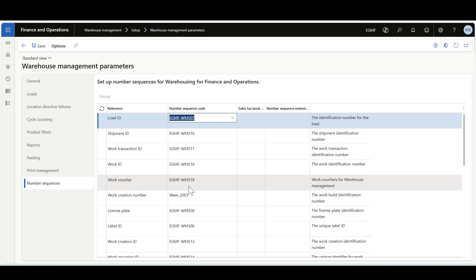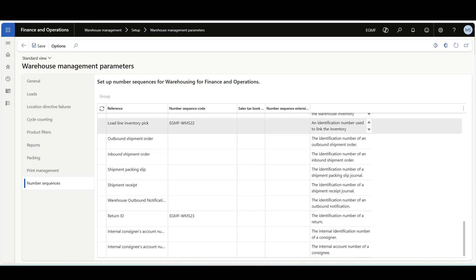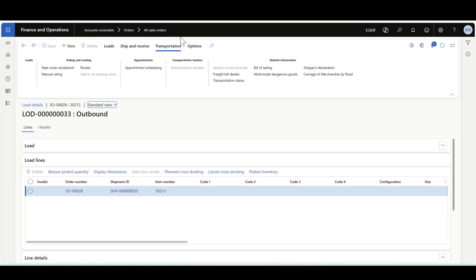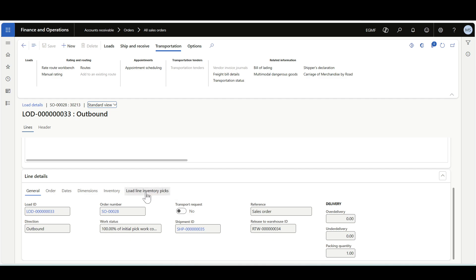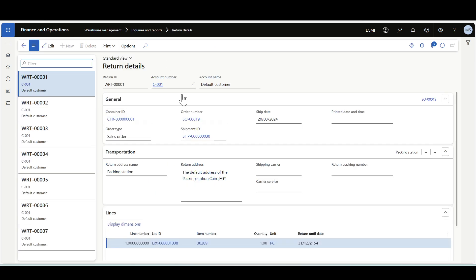Navigate to Number Sequences — there are two number sequences that must be defined: Load Line Inventory Pick and Return ID. The Load Line Inventory Pick can be reviewed from the Load form, which shows a new tab for load line inventory picks with the load line inventory pick ID. The Return ID number sequence can be reviewed from the Return Details form.